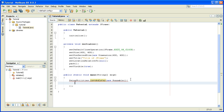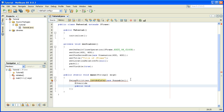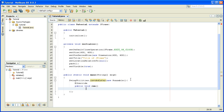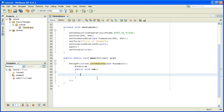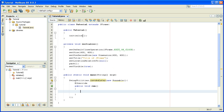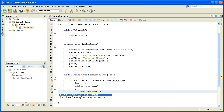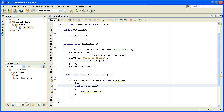After new Runnable we write curly brackets, and inside them we write the override public void run method. Inside this run method we call the constructor of this class by writing new Tutorial. That's it — the IDE may suggest assigning the return value to a new variable, but that's not necessary.